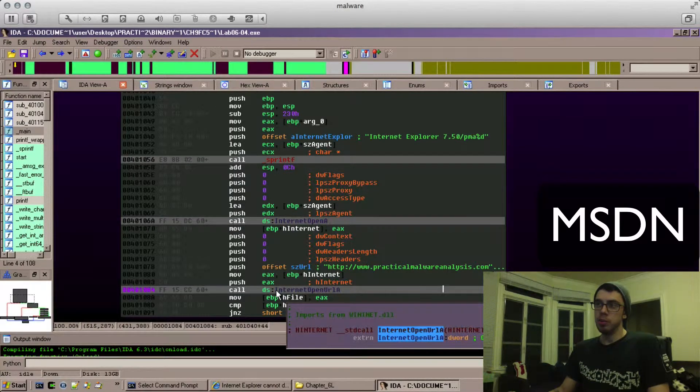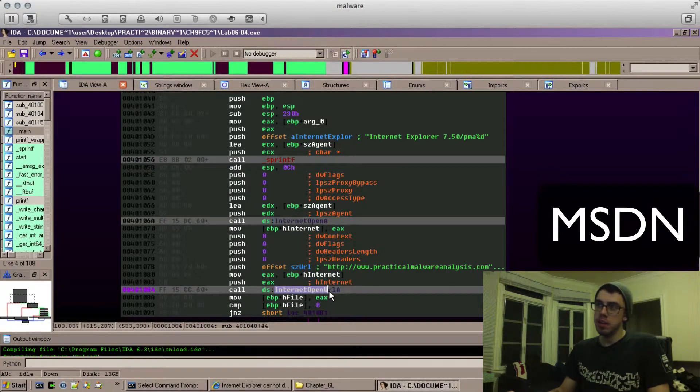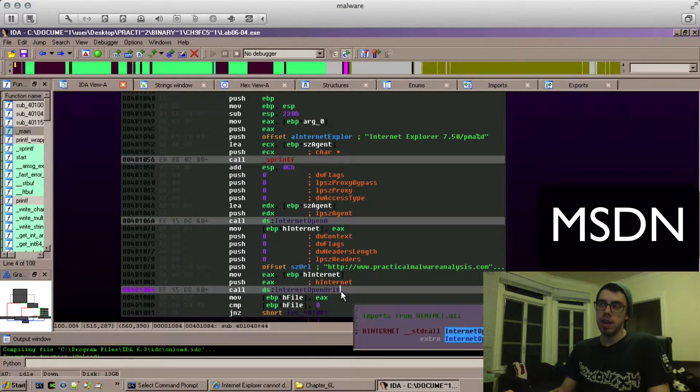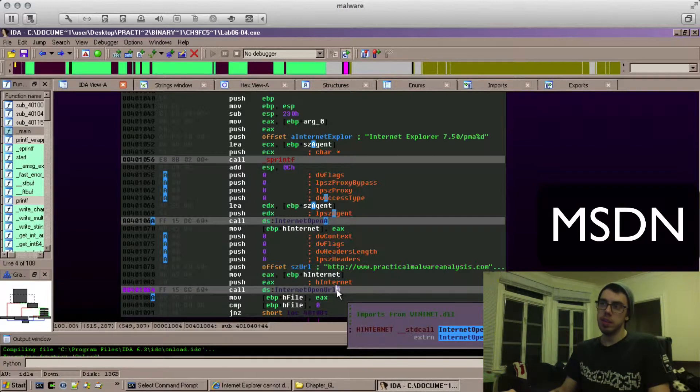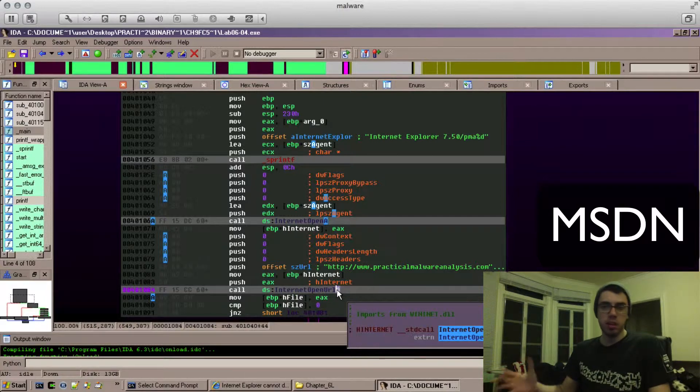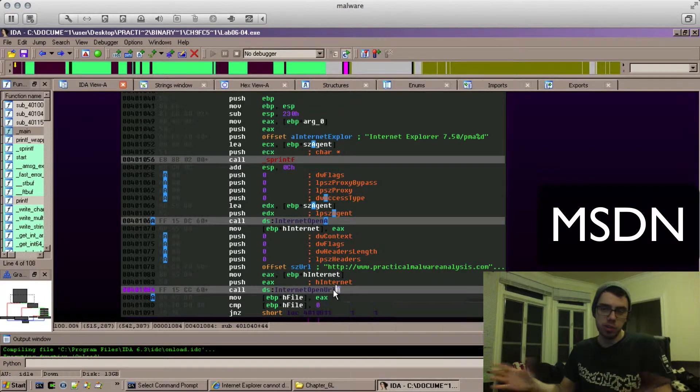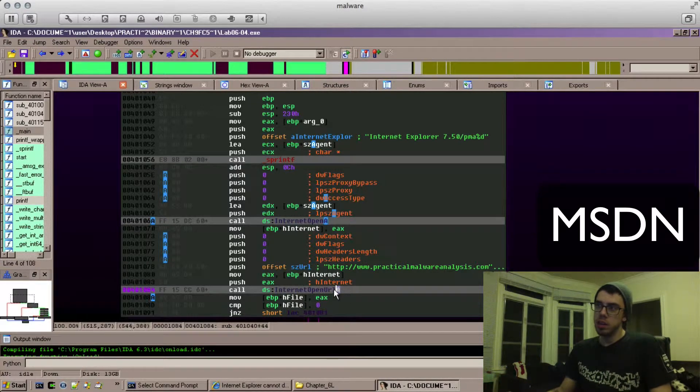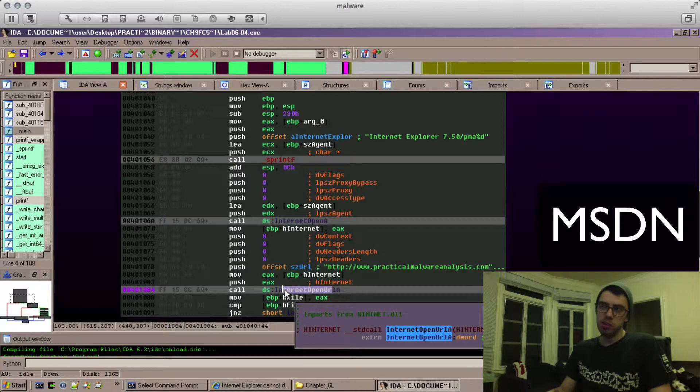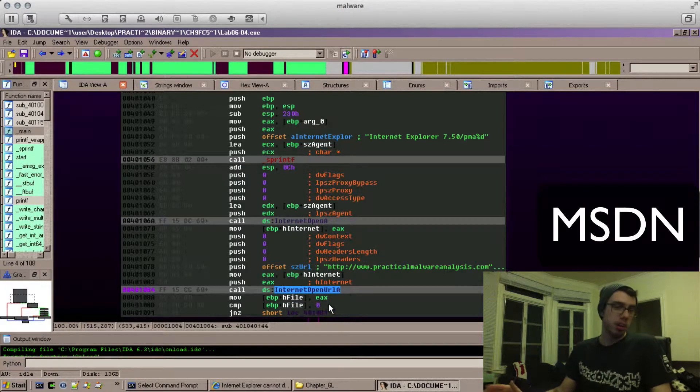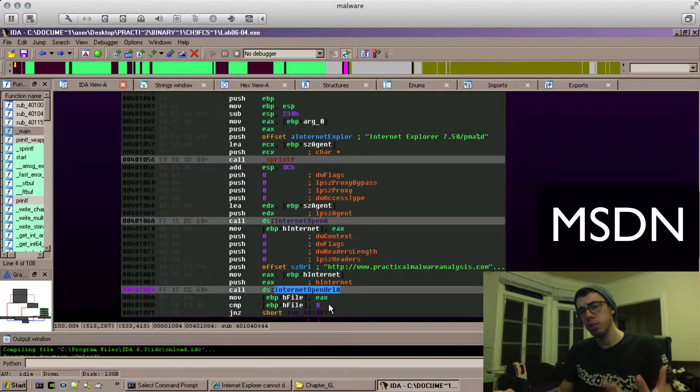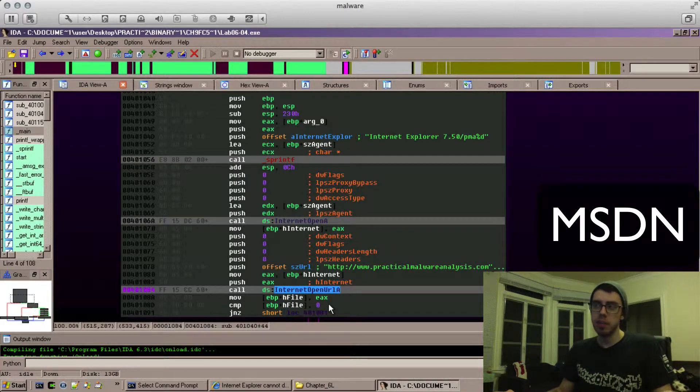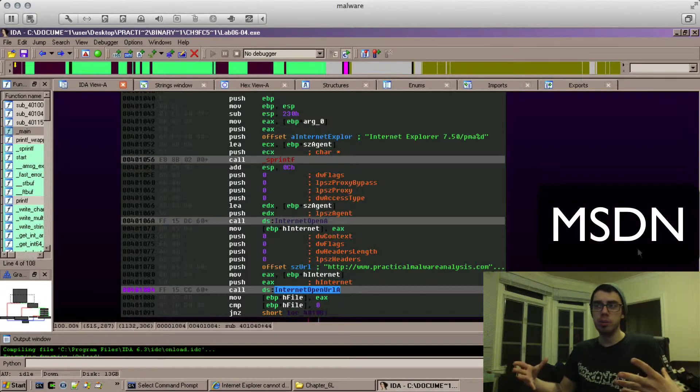You want to search for MSDN and InternetOpenURL. The A is just signifying the type and it could be A or W depending on whether there's wide characters or not. If there's A or something like that at the end, you just want InternetOpenURL, not InternetOpenURLA. So when you search, if you search for InternetOpenURLA, you may not get anything back.